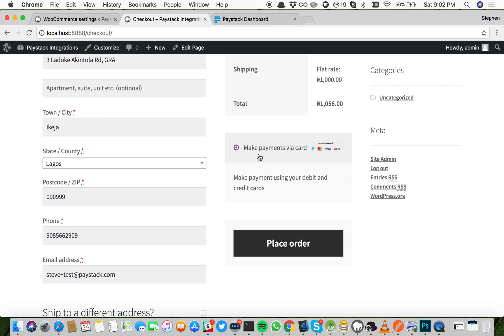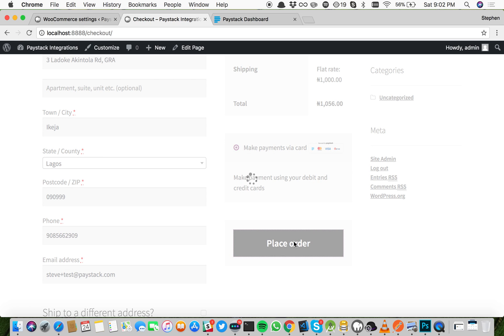Now this has changed to make payments via card and this description is shown in our settings. Now click place order.